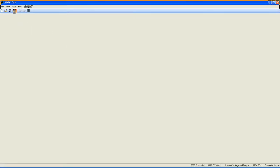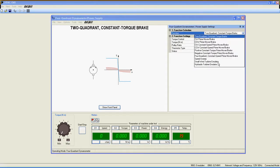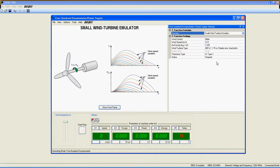Once it is fully opened, click on this icon to open the four-quadrant dynamometer power supply window and select Small Wind Turbine Emulator in the function selection list.